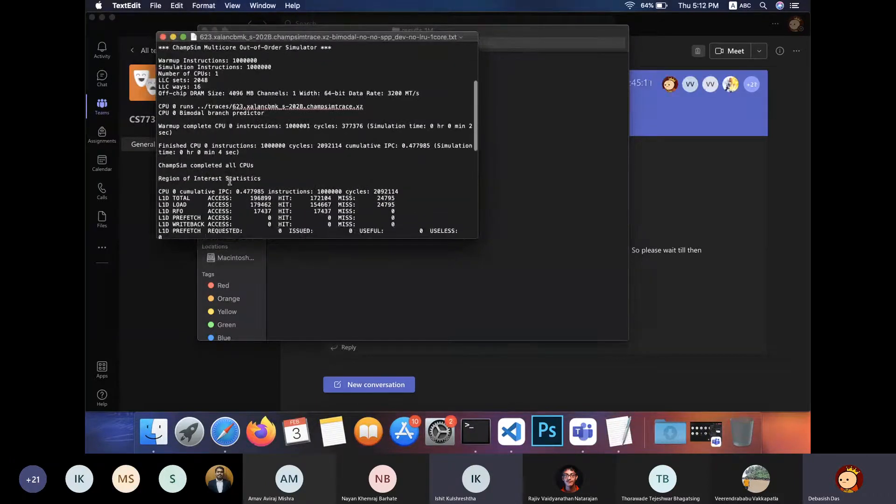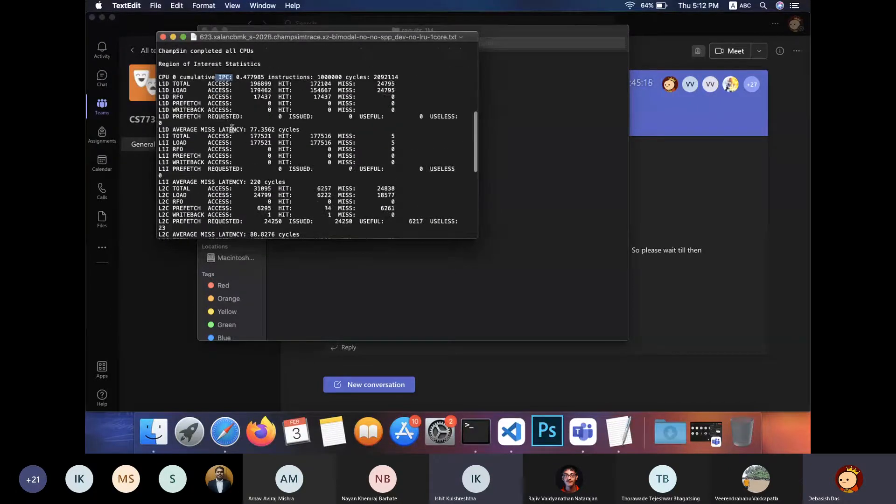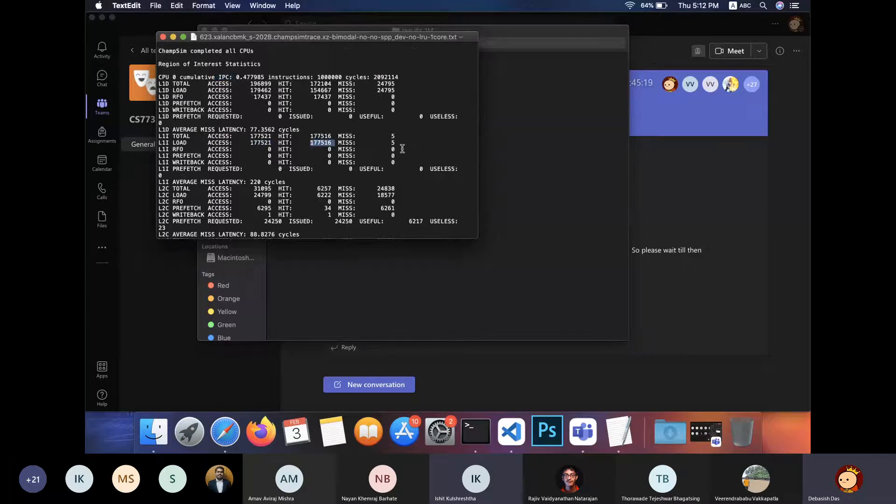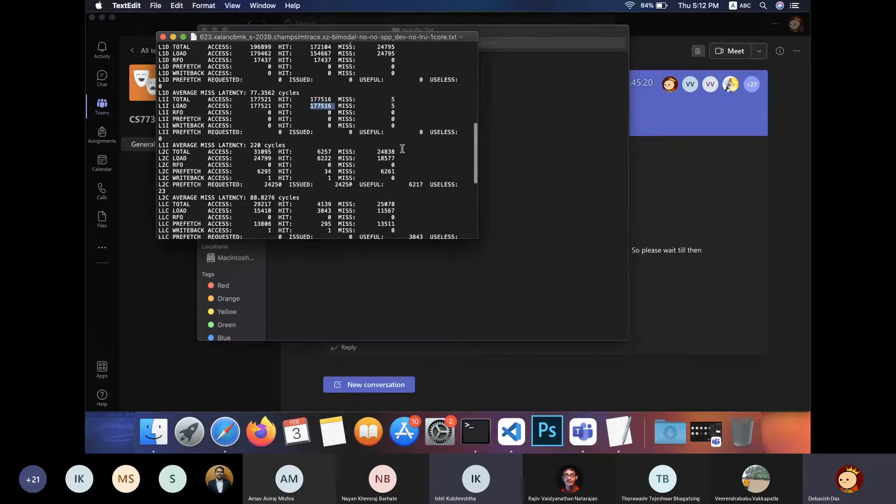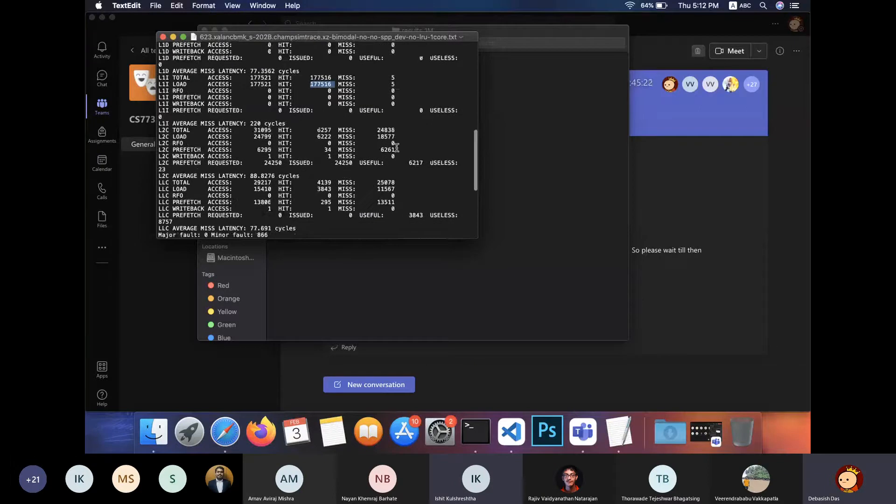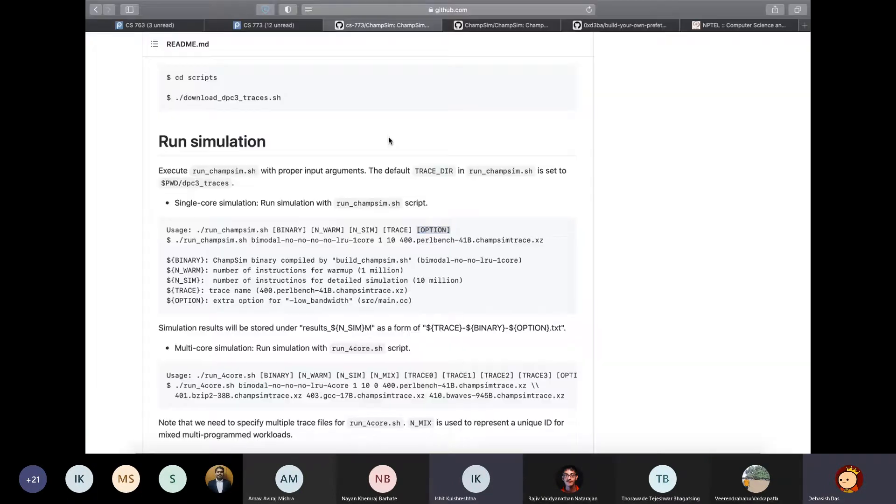Which for example here, it contains the results of this simulation like IPC, which is instructions executed per clock cycle, and other stuff like your number of load accesses, number of hits, number of misses, and everything. So anyways, that's all about running ChampSim.